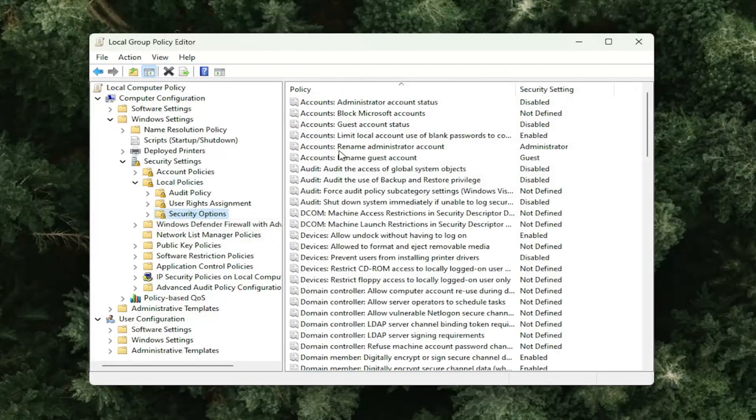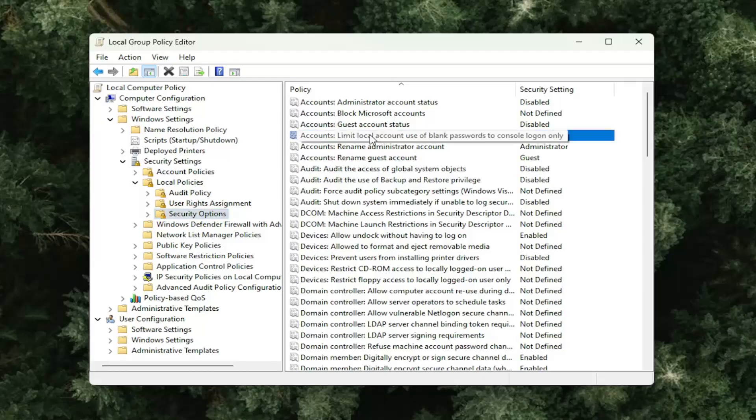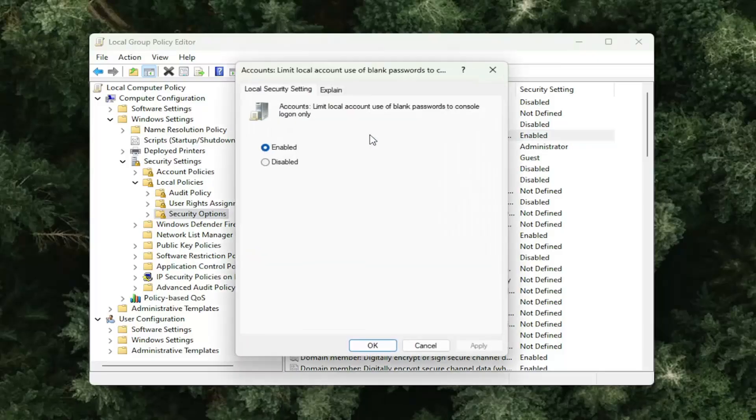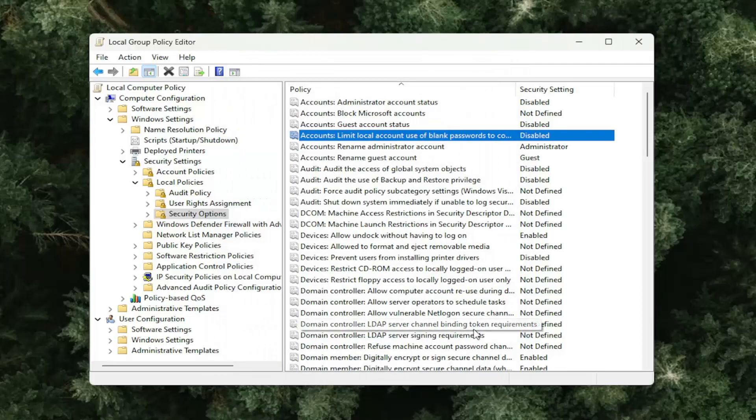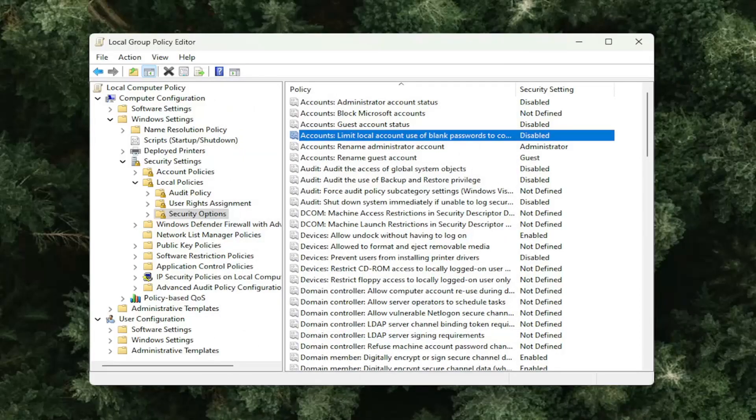locate the area near the top that says accounts limit local account use a blank password to console log on only. Double click on that, set this to disabled, and then apply and okay. You may want to come back in here later and re-enable that, but just for the time being, that might be able to help resolve the problem.